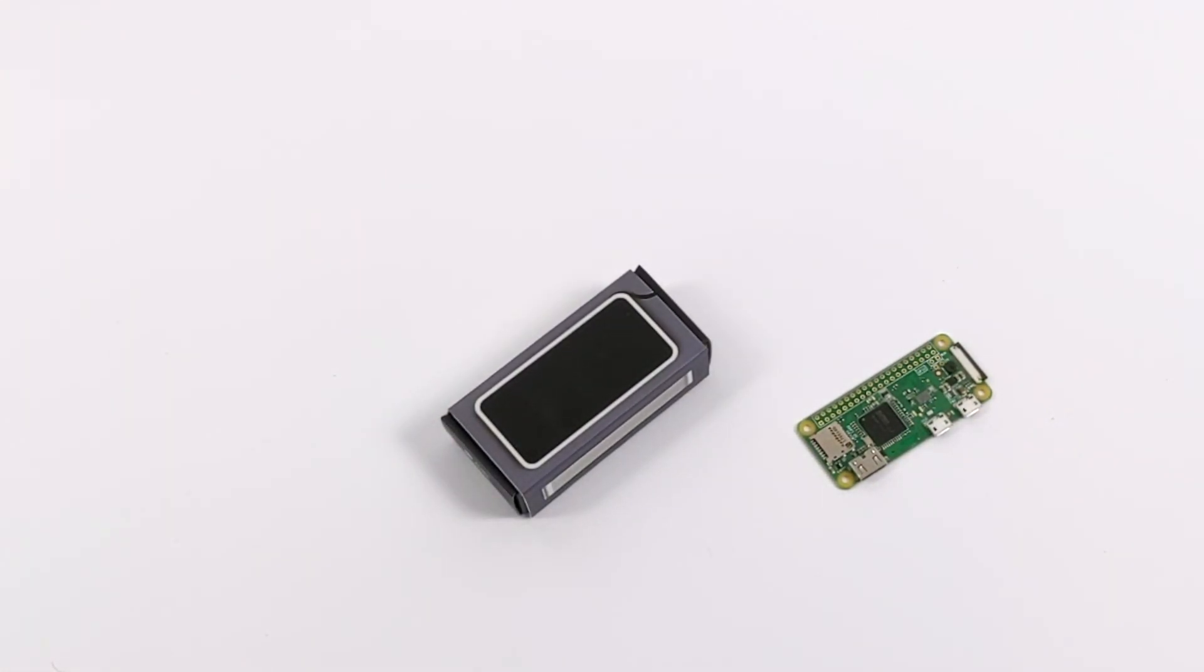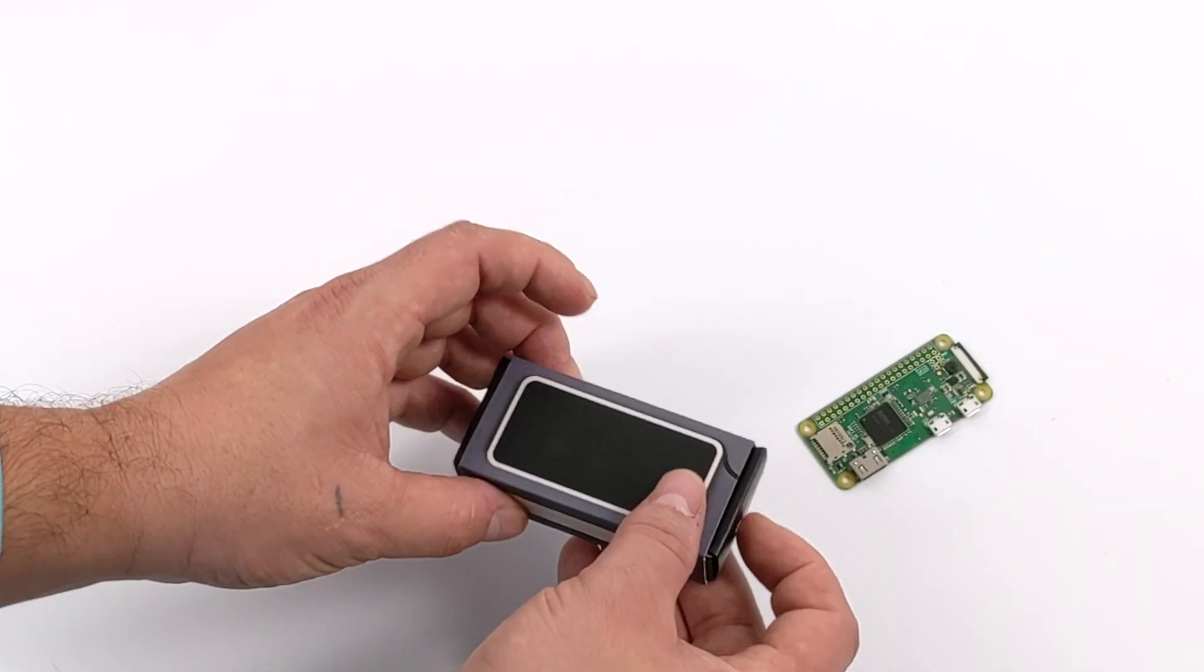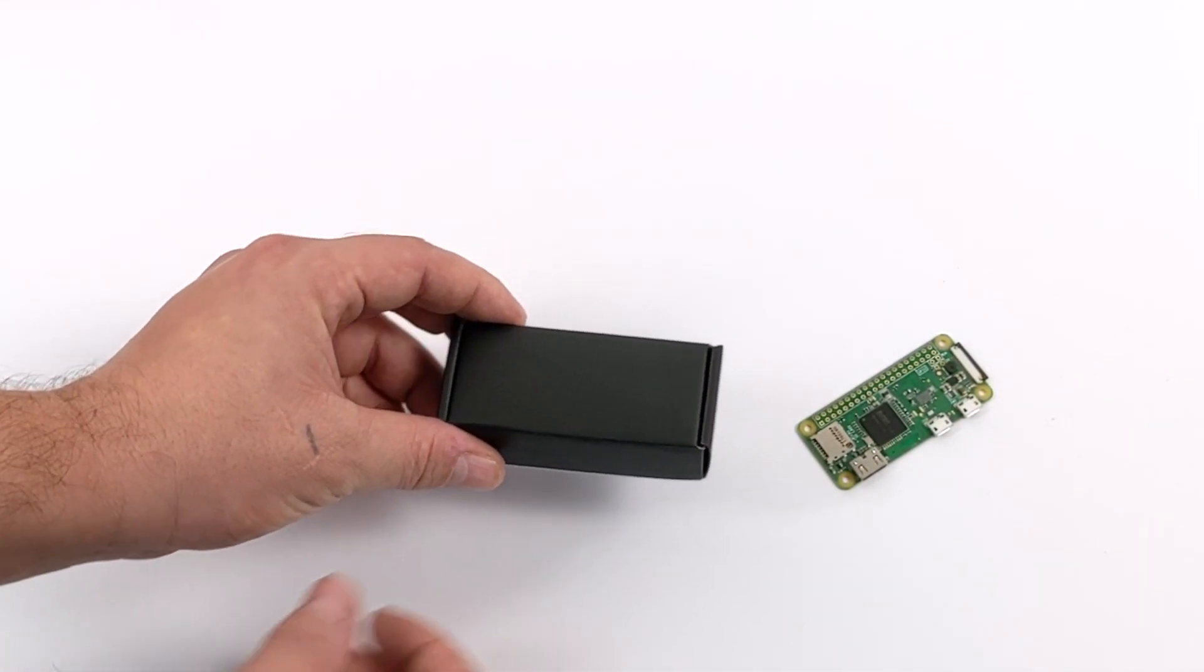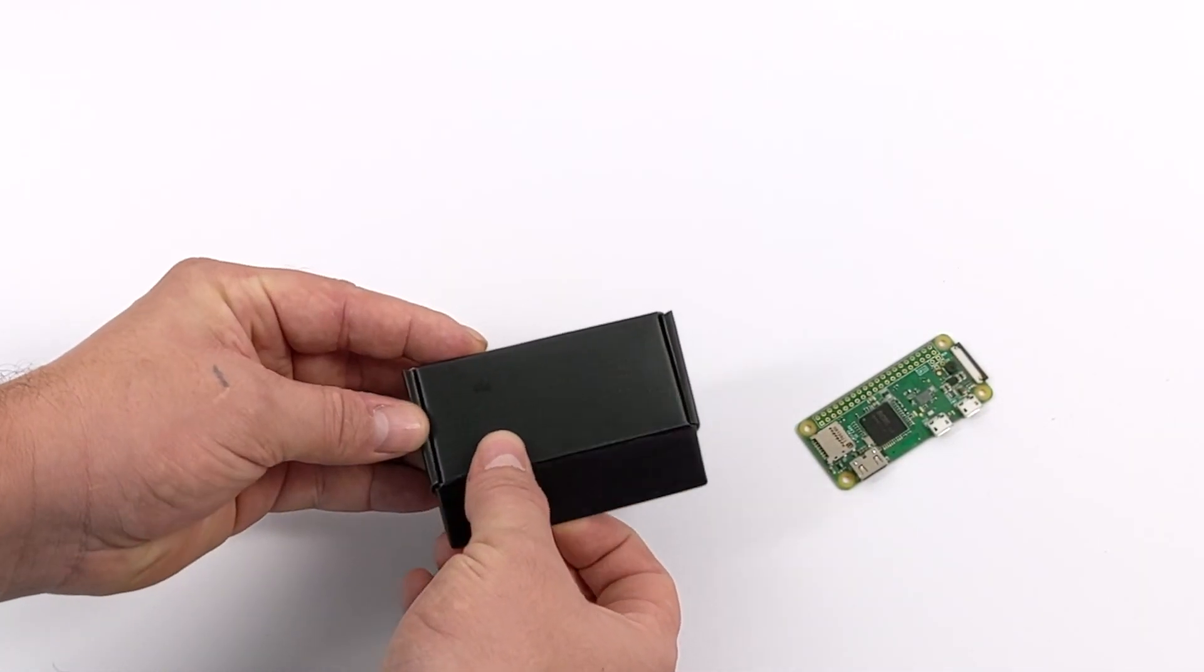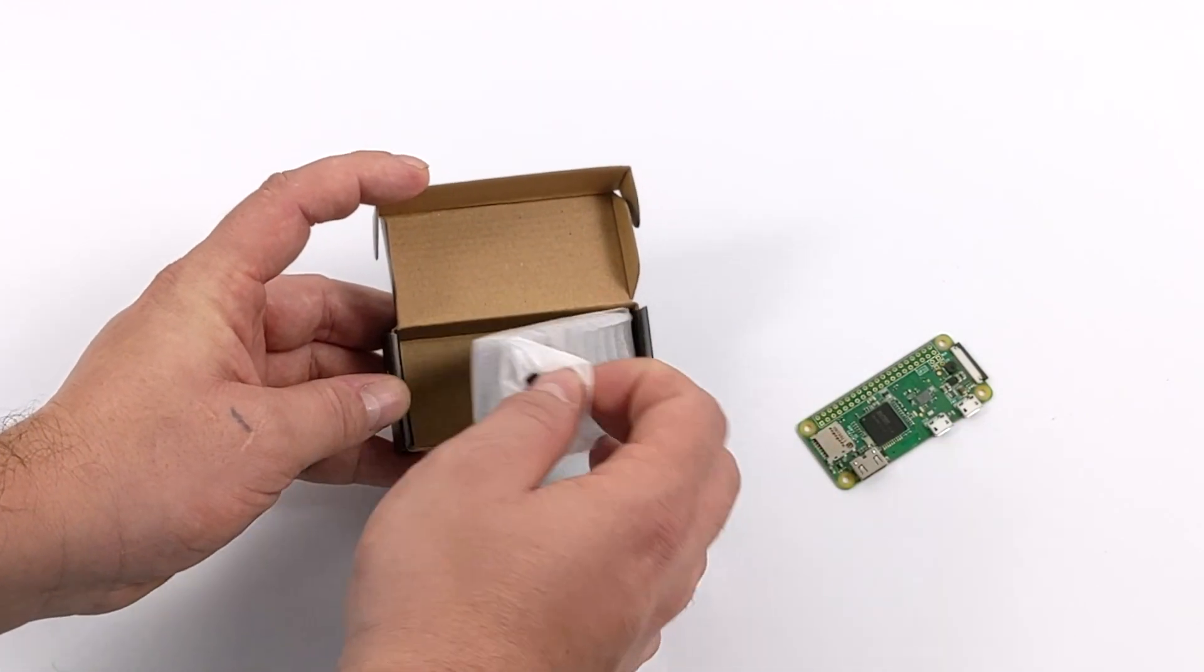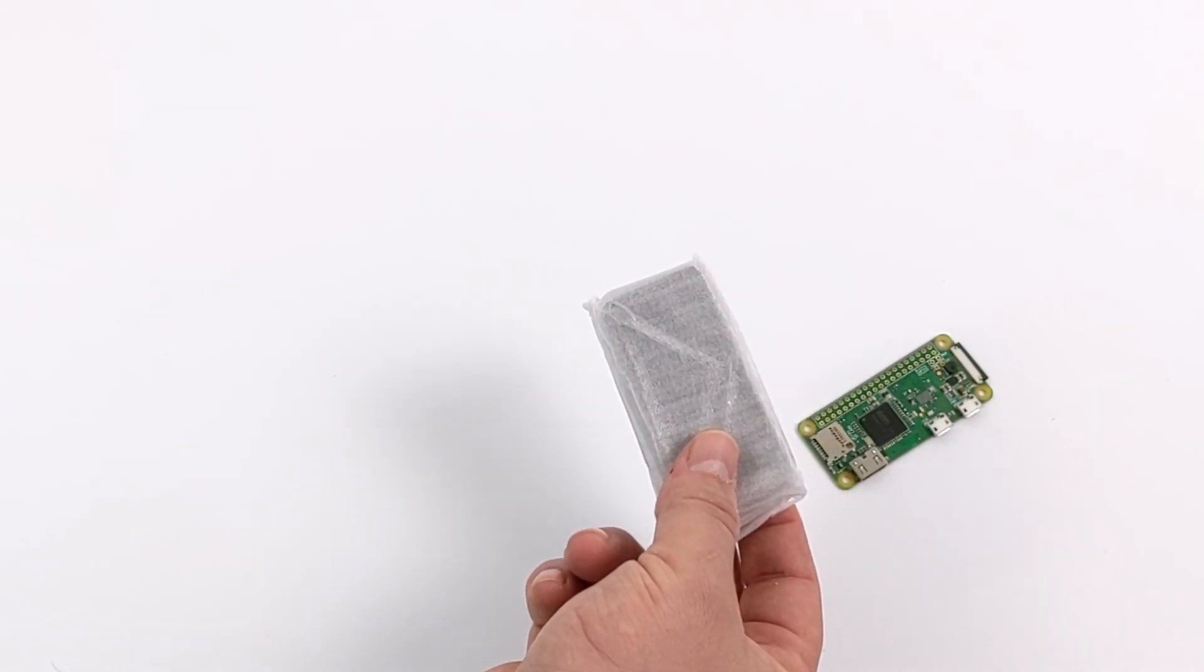This case is coming in at $12, and in my experience this is $2 more expensive than the board itself. But if you're still using that Raspberry Pi Zero and you've been looking for a good case, this might be a great option.